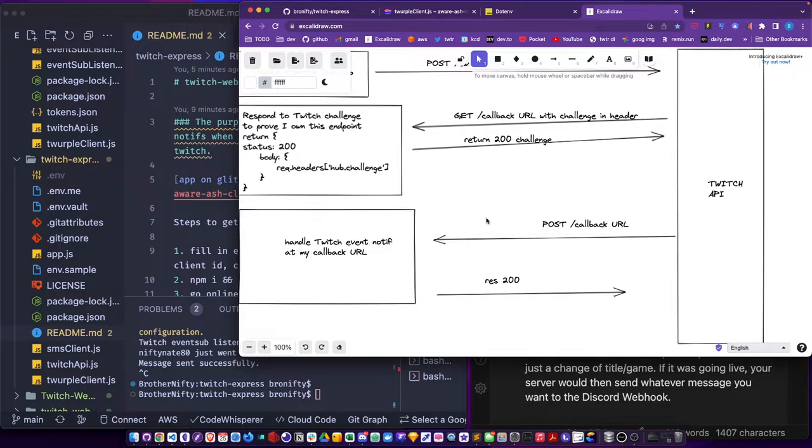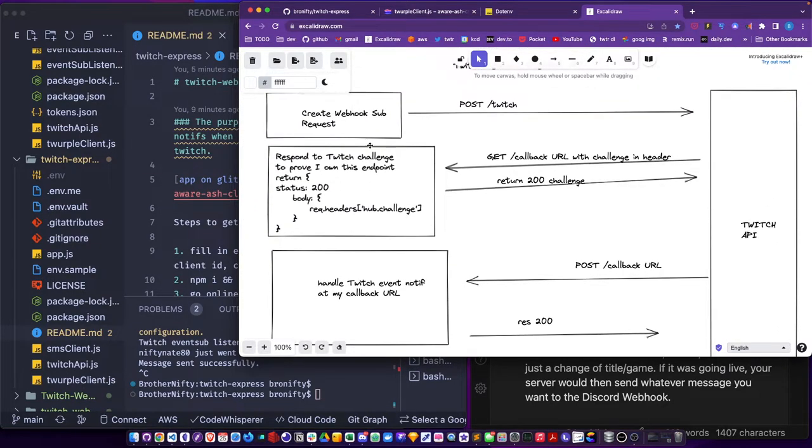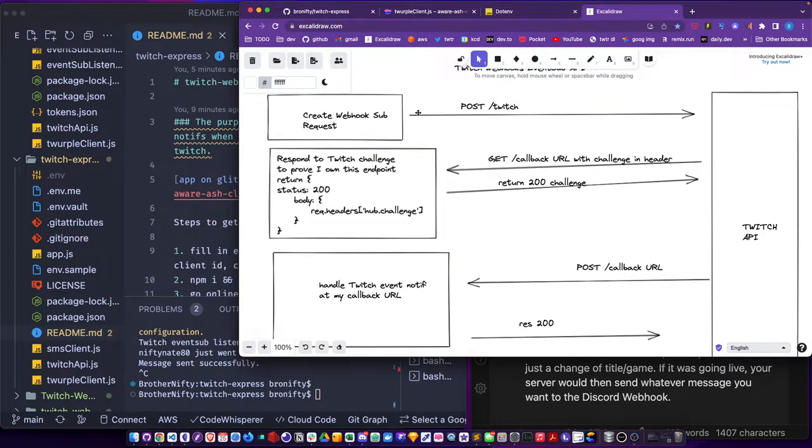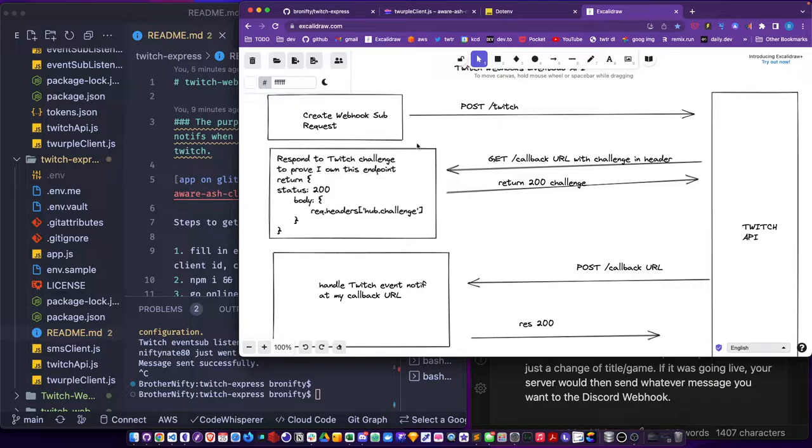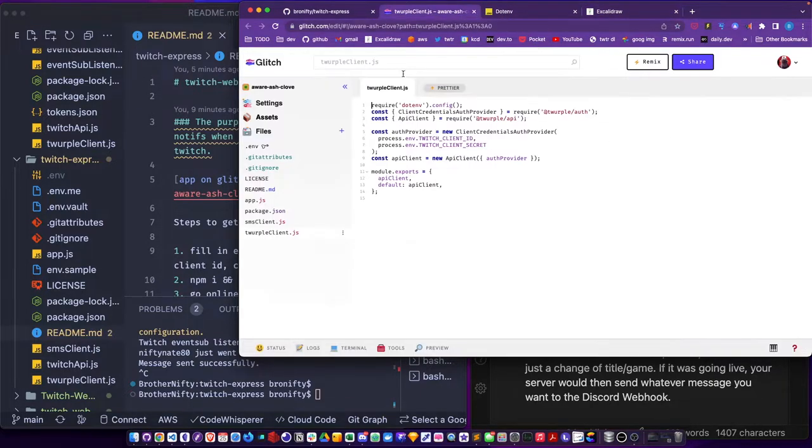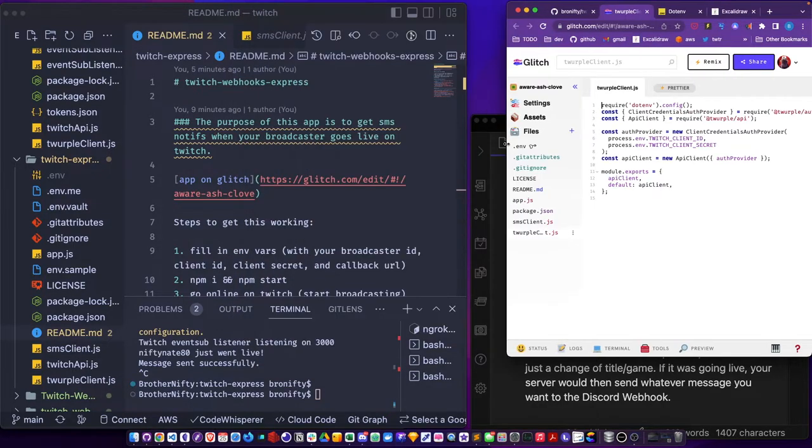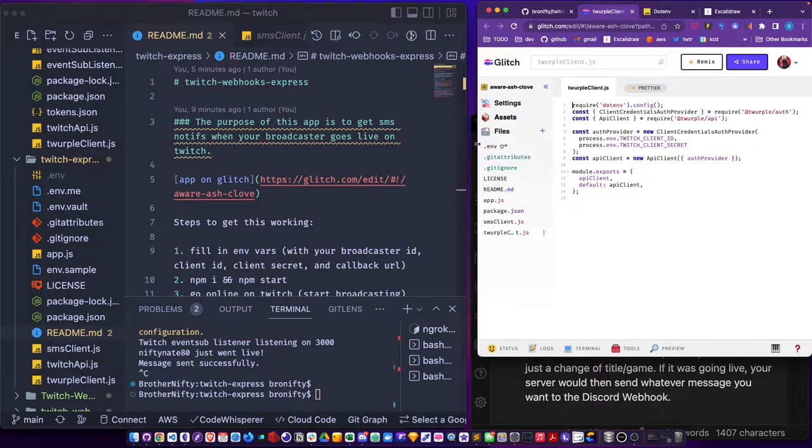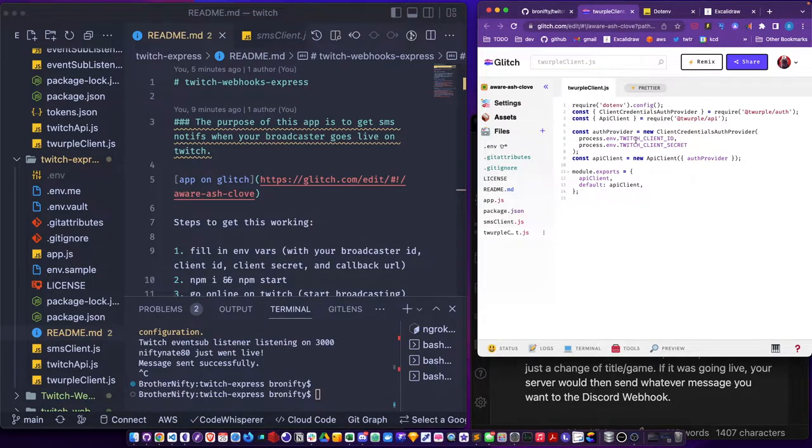Before you even make this POST you have to authenticate, you have to have a live client. So there's a bunch of stuff beforehand. There's a bunch of preamble you have to go through. I went to the Twerple client to give me, I put in my app client ID and secret, but you get that from Twitch dev. I have the links in here.